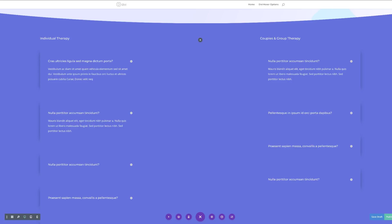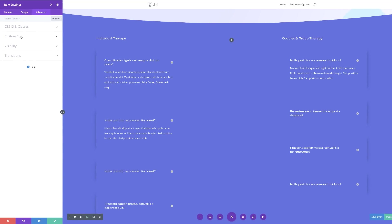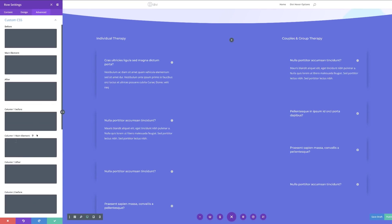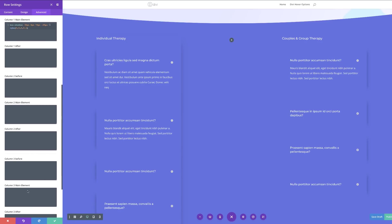Our next task is to add the one-sided box shadows to the columns using a bit of CSS. The CSS snippet I'm going to use throughout this tutorial can be found in the post linked in the show notes below. To do that, we come over to our row settings, click on Advanced, then Custom CSS, go to Column 1 Main Element, and paste the CSS. Now we can see the shadow is showing. Next we scroll down to Column 3 Main Element and paste the CSS code again — and now we have our shadows on both sides.